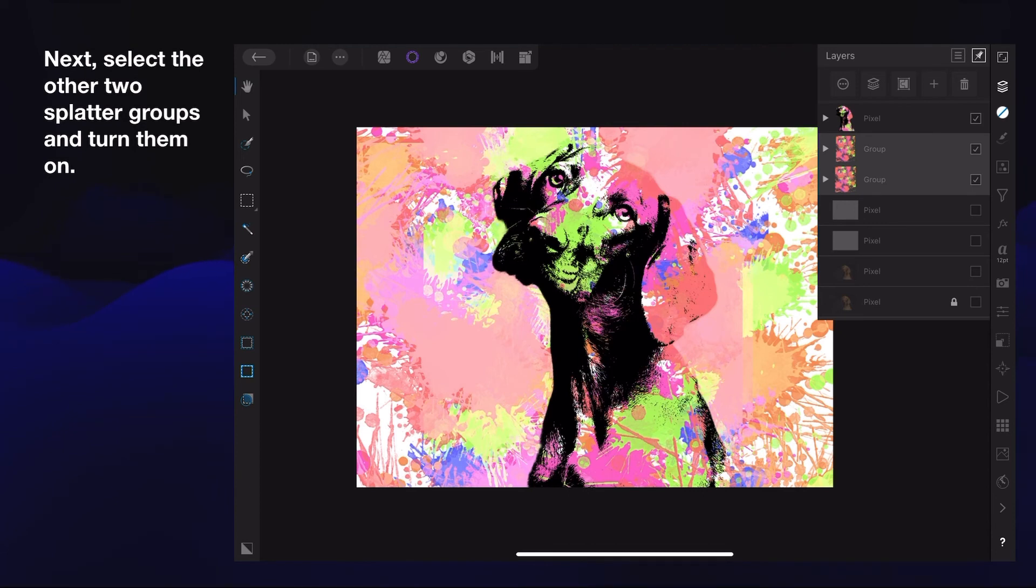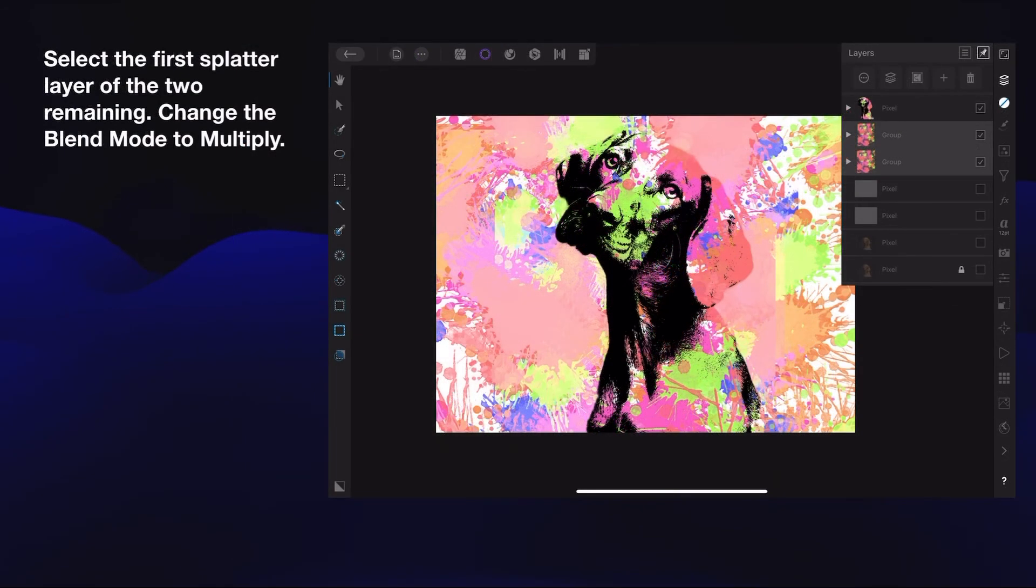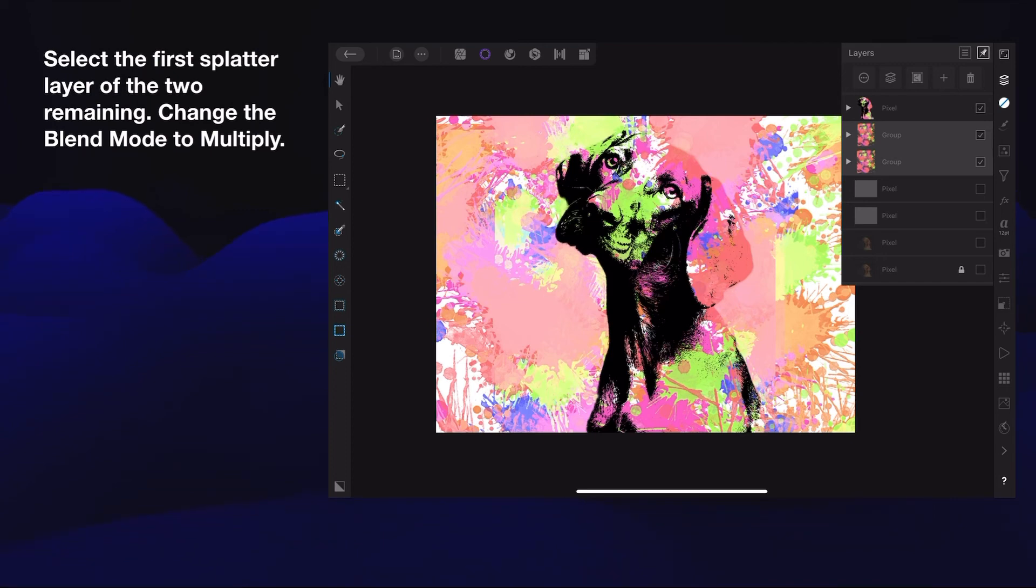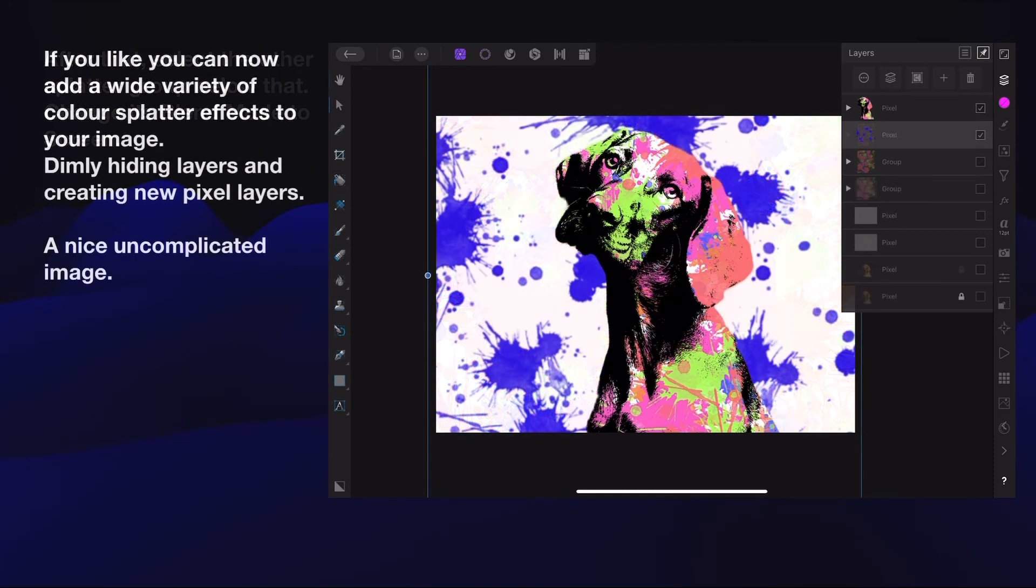Next, select the other two splatter groups and turn them on. Select the first splatter layer of the two remaining. Change the blend mode to Multiply. After that, select the other splatter group below that and change its blend mode to Screen. It just softens the colors up a little bit.